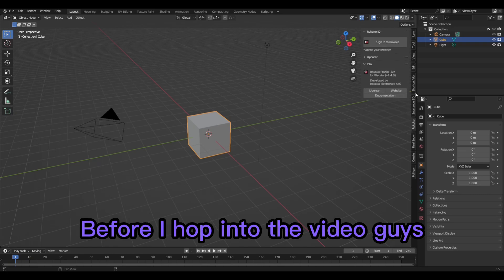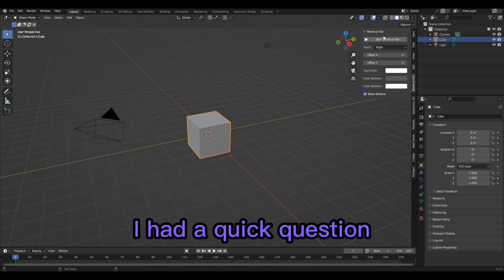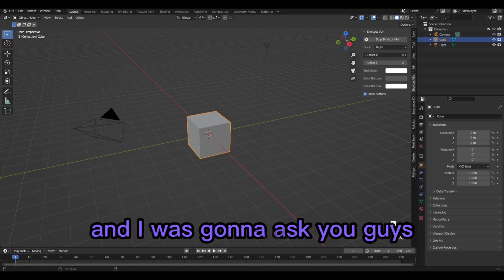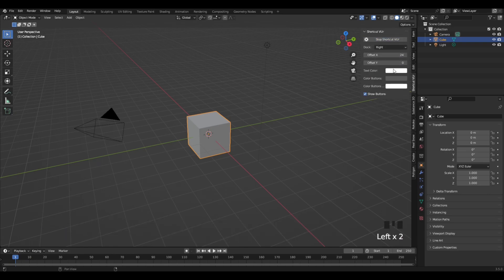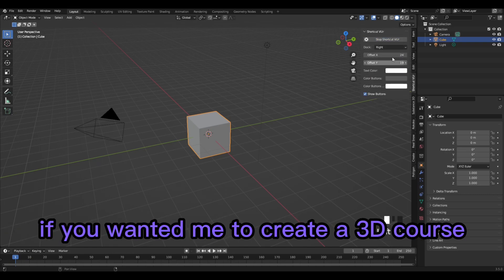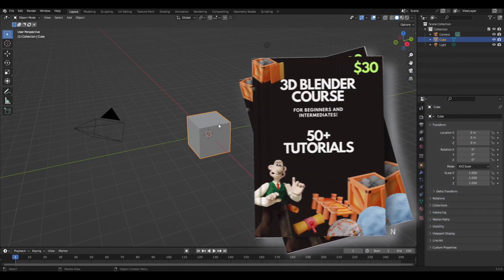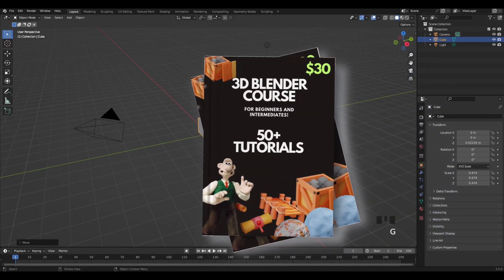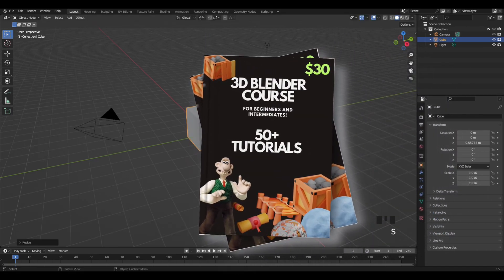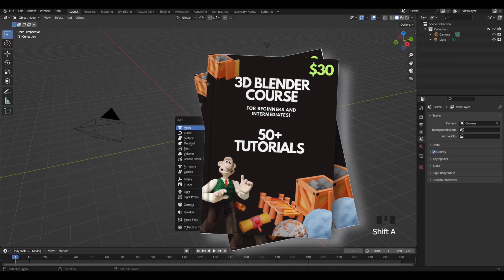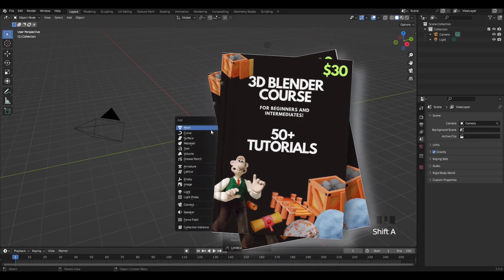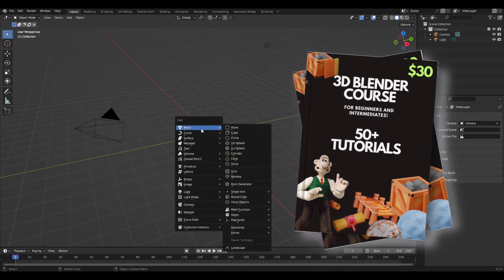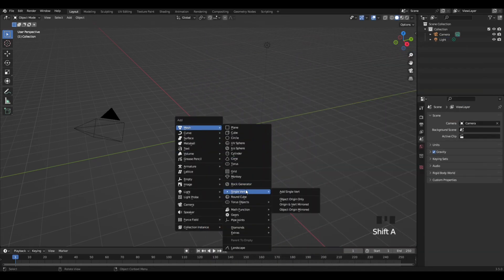Before I hop into the video guys, I had a quick question. I was going to ask you if you wanted me to create a 3D course for all beginners and intermediates. Let me know in the comments down below, and if I do get enough responses, I will consider creating a 3D course. Let's hop into the video.